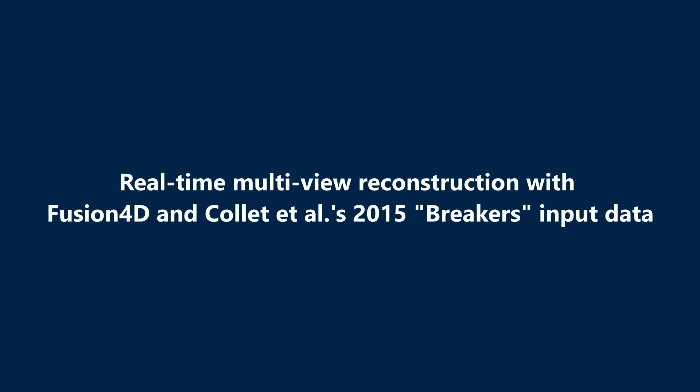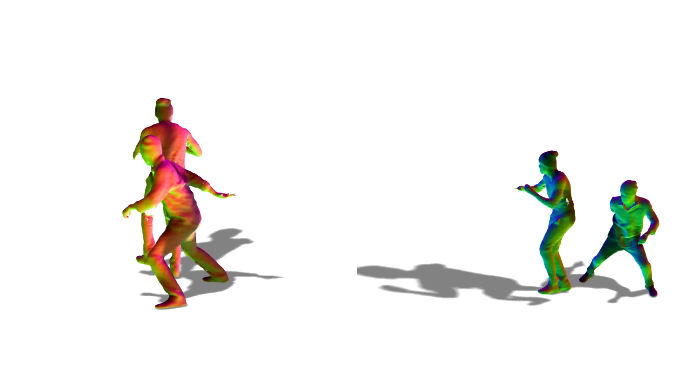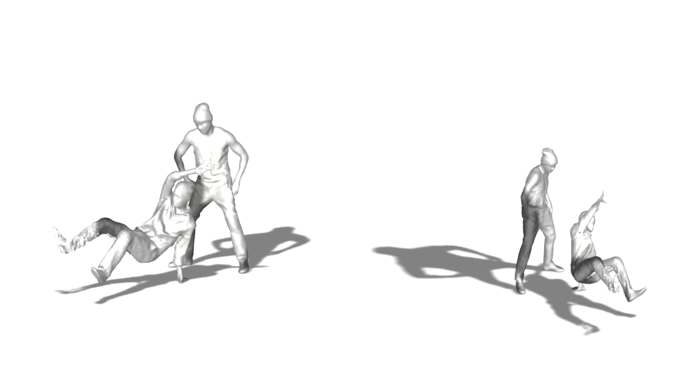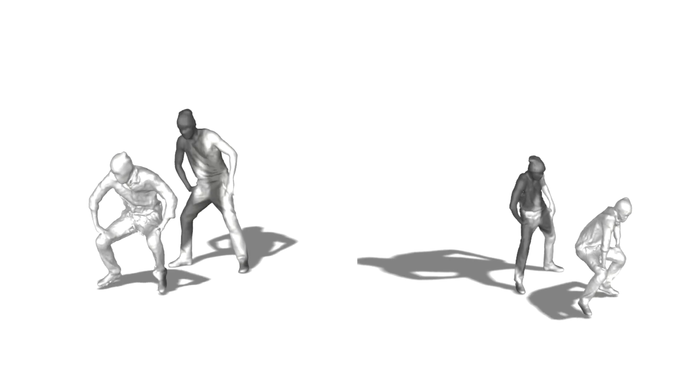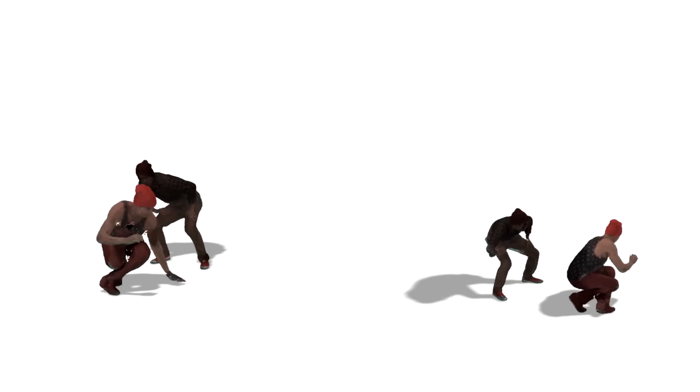Finally, we show reconstruction examples of our system running in real-time. Notice here that the frame-to-frame motions are incredibly large, and yet we are able to reconstruct fine-scale shape, as well as non-rigid motions. Note, however...